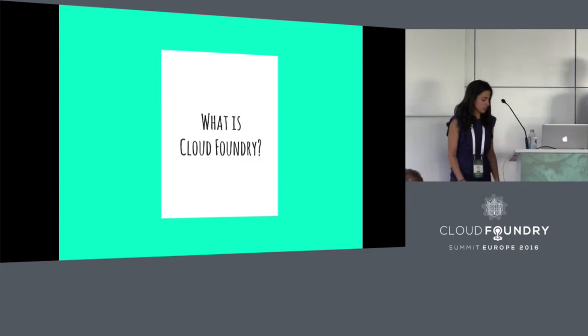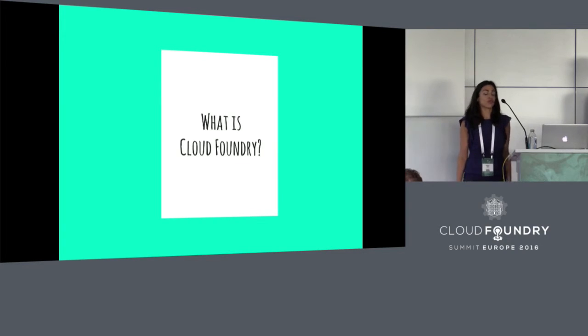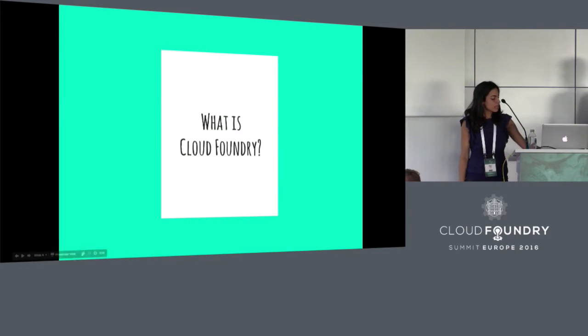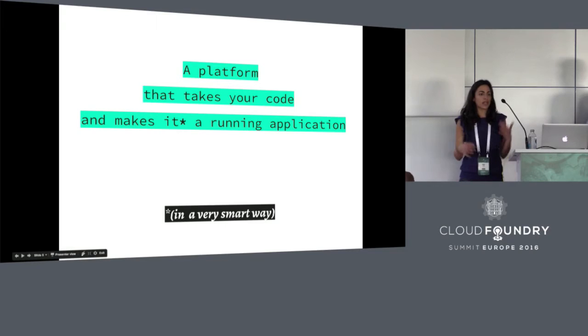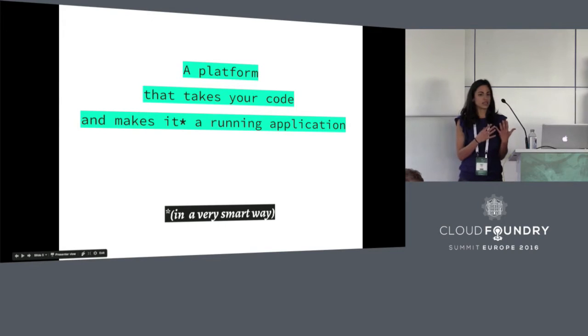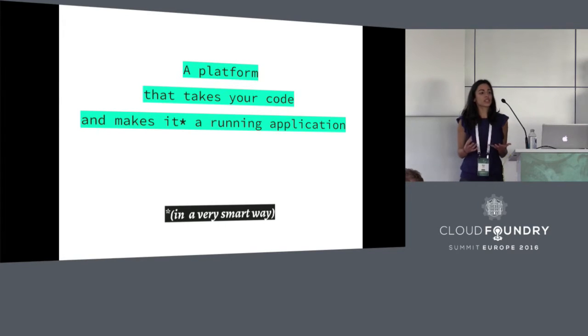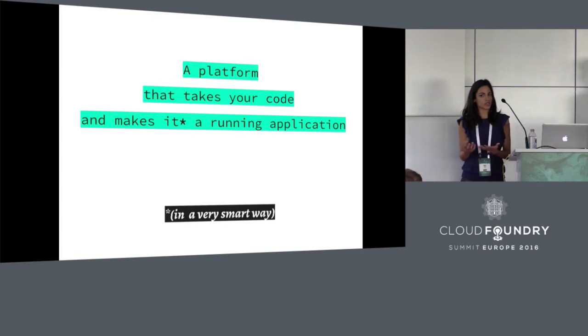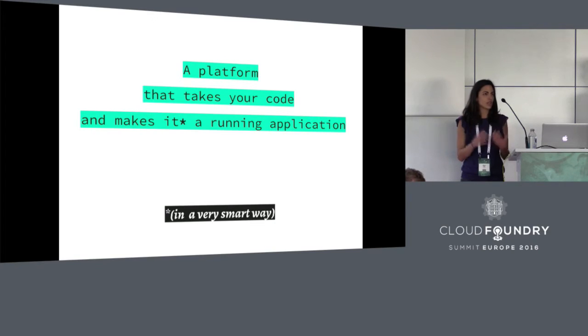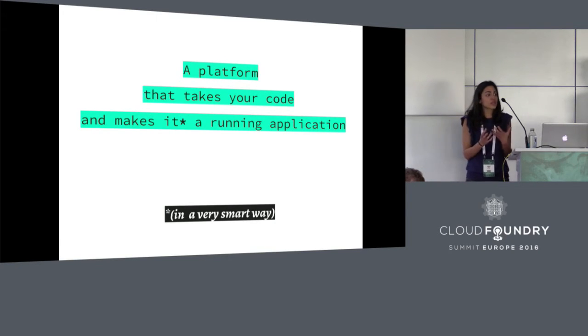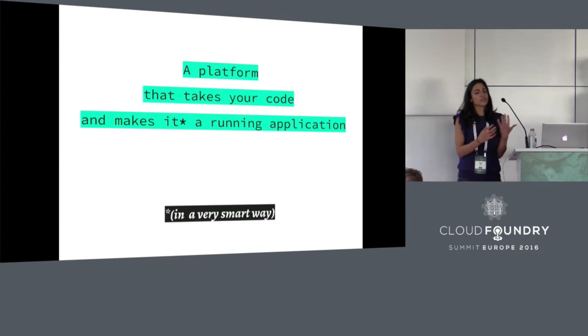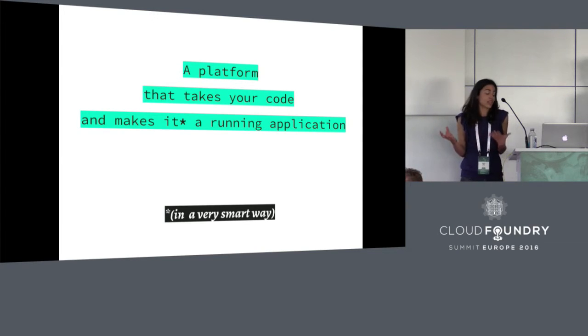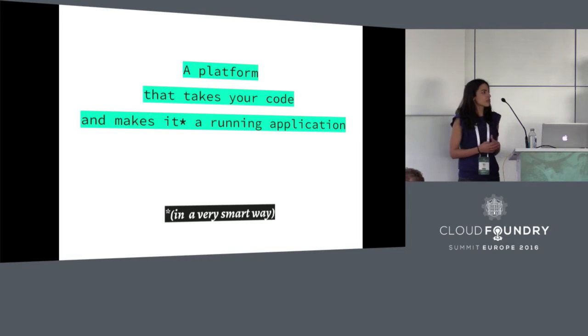So what is Cloud Foundry and why should you care? In a nutshell, Cloud Foundry is a platform or a tool that takes your code and does whatever it needs to do to make it a running application somewhere on the cloud or somewhere in a server. There's a famous haiku that you might have heard of which goes: here's my code, run it on the cloud, I don't know, I don't care how. And that pretty much describes it quite well.